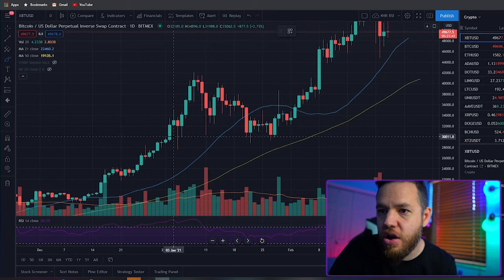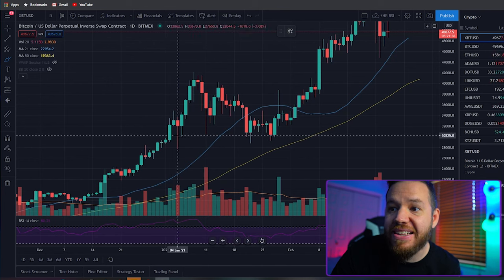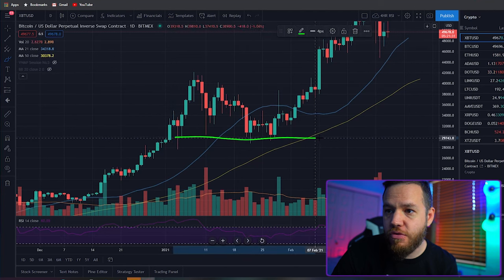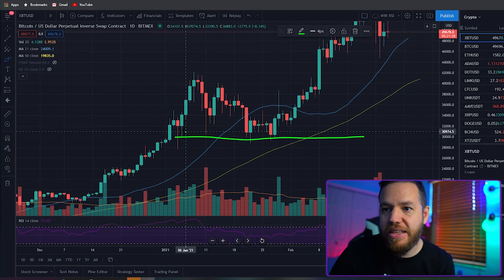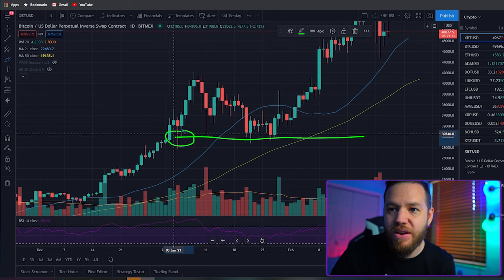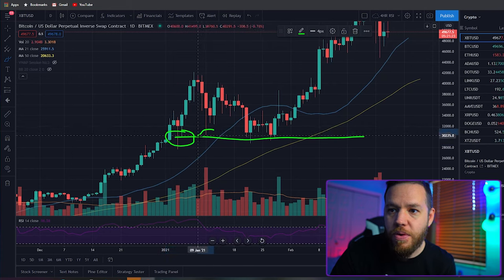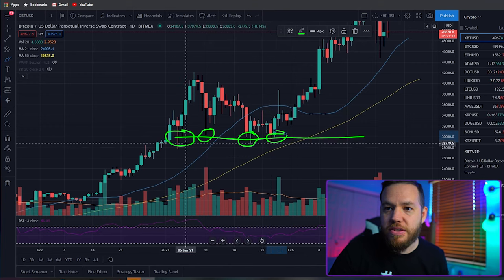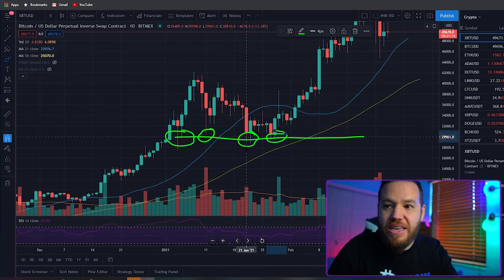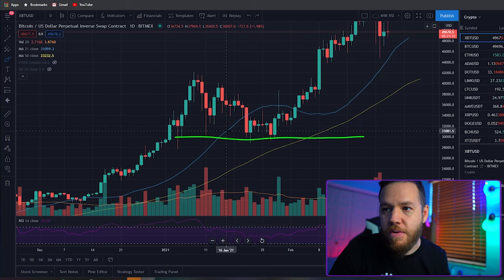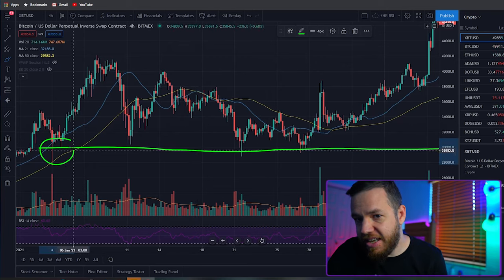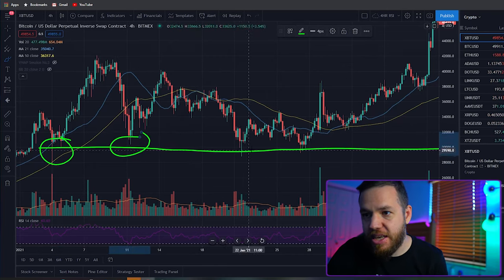If we look at this Bitcoin chart, we can identify really quickly where the price has bounced — which would be the support. Drawing a line, we see the price has respected it right there. We see a bounce, another bounce here, a bounce here, and a bounce here. That's four different touches, making this a very strong support. If we zoom in on the four-hour chart, we can really see exactly where that price just kept bouncing.